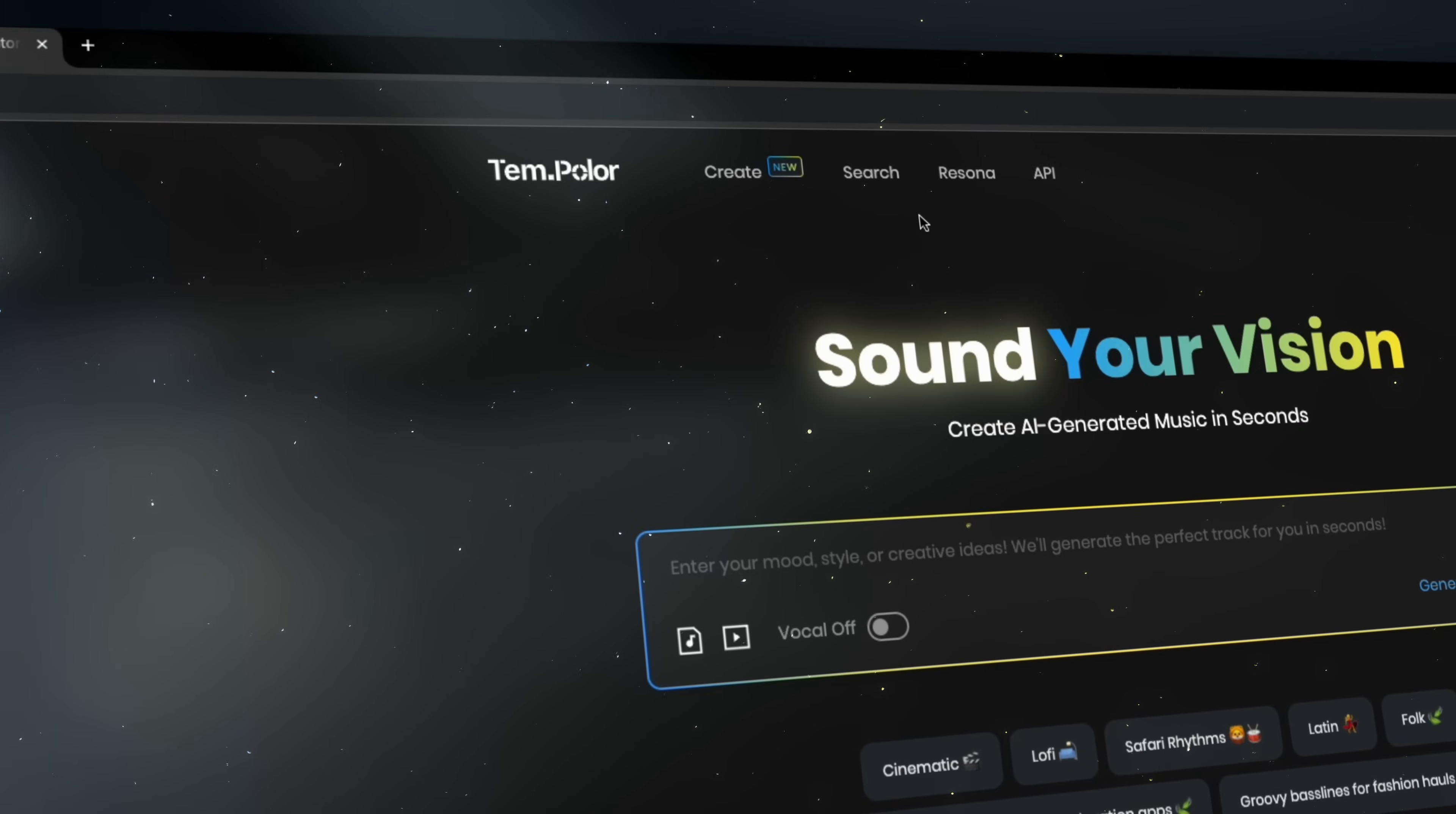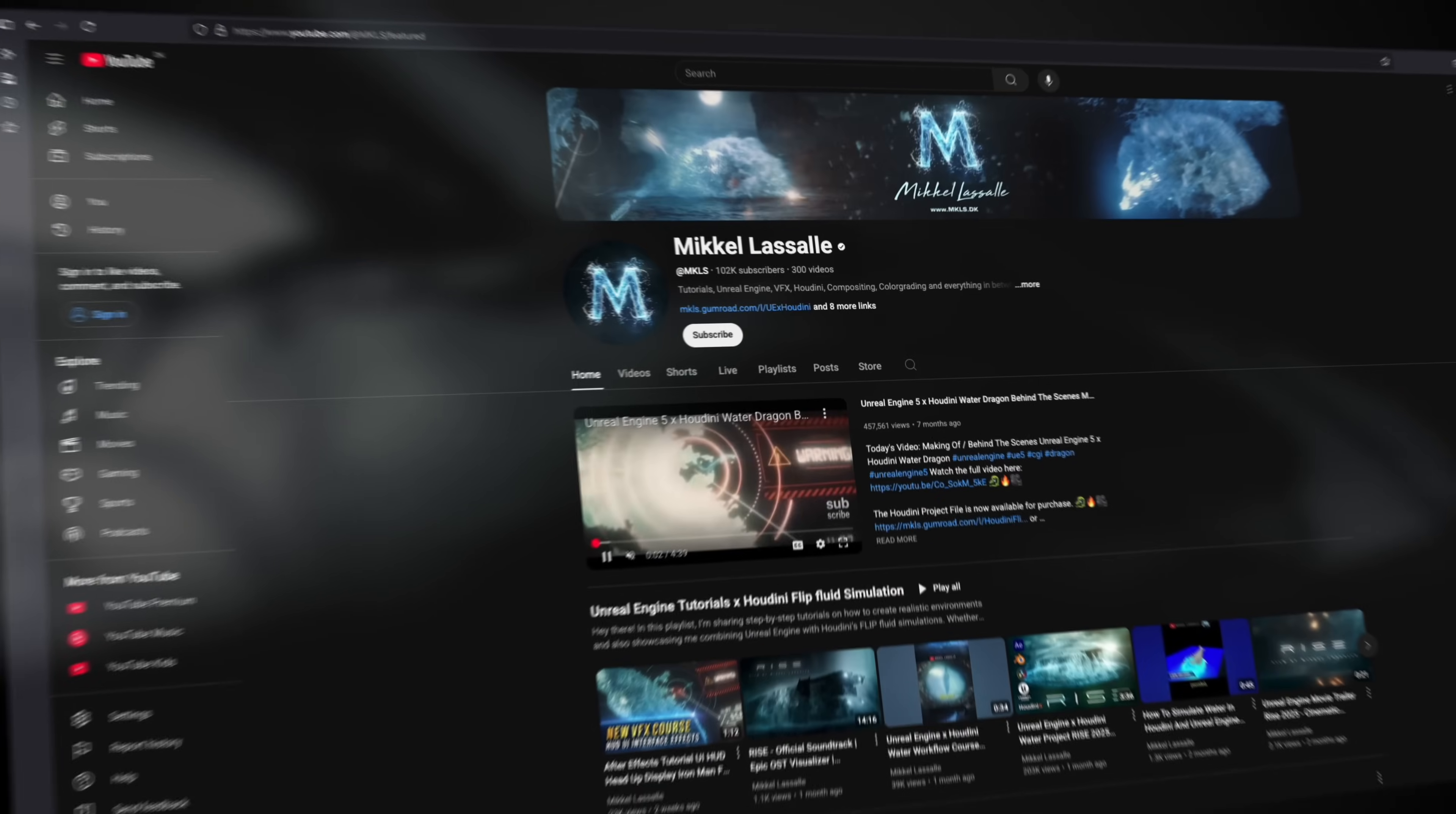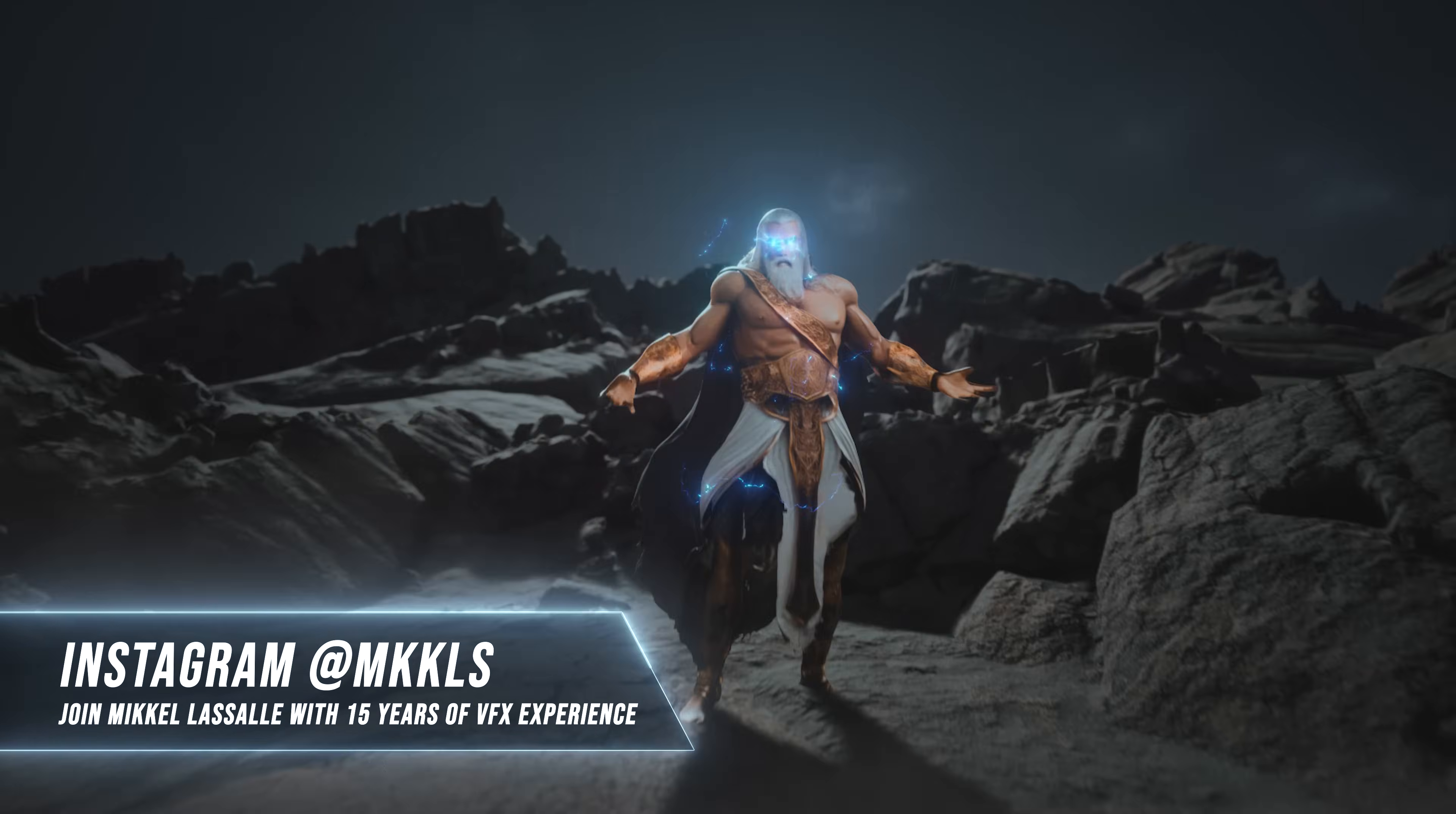Alright guys, that's it for this one. If you want to try Tempolar, I've dropped the link in the description down below with a discount. Thanks for watching guys. Don't forget to leave a like, let me know what you think in the comments and stay creative and I'll see you in the next video.